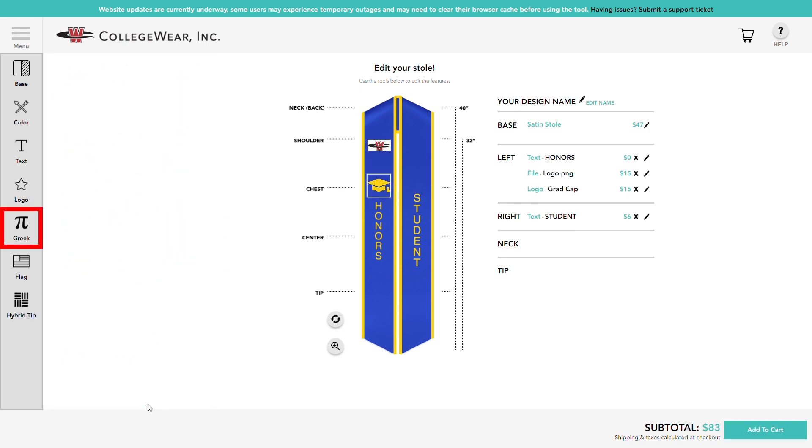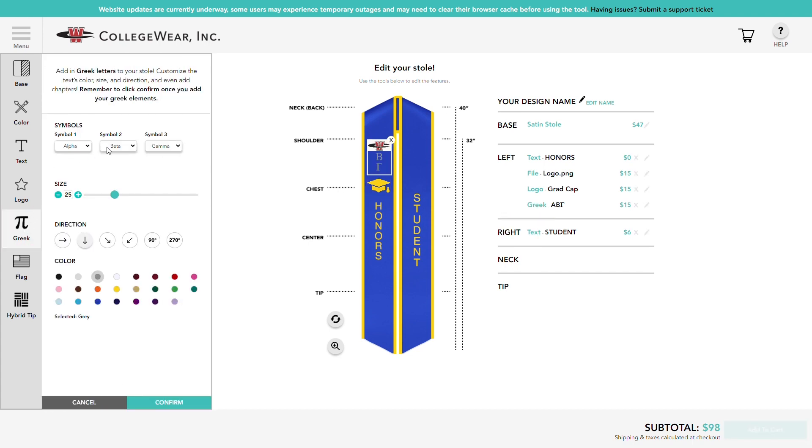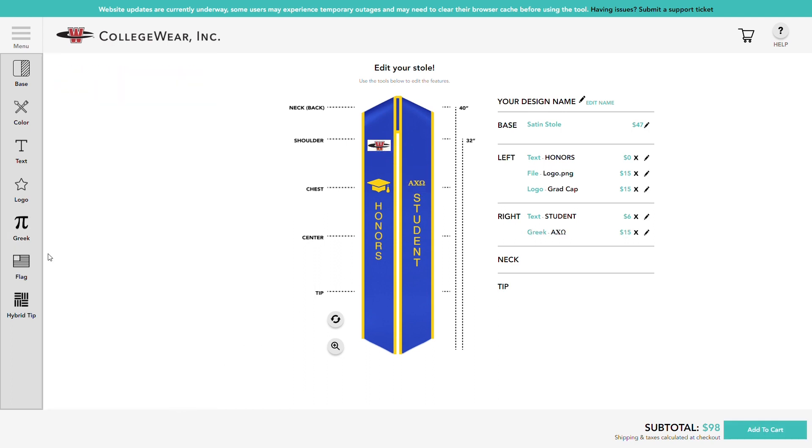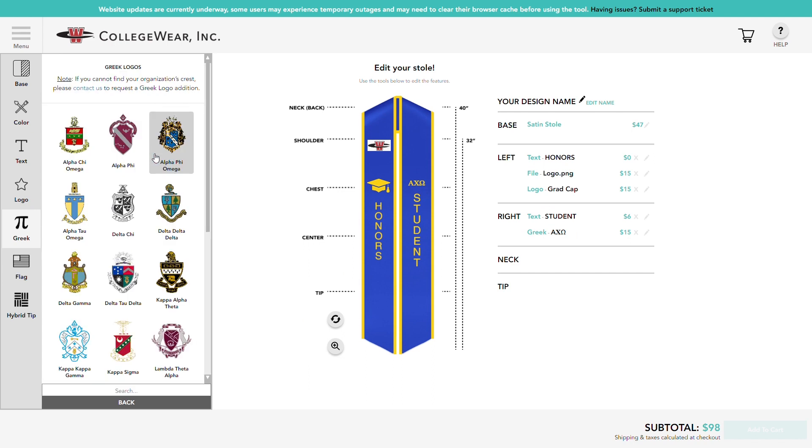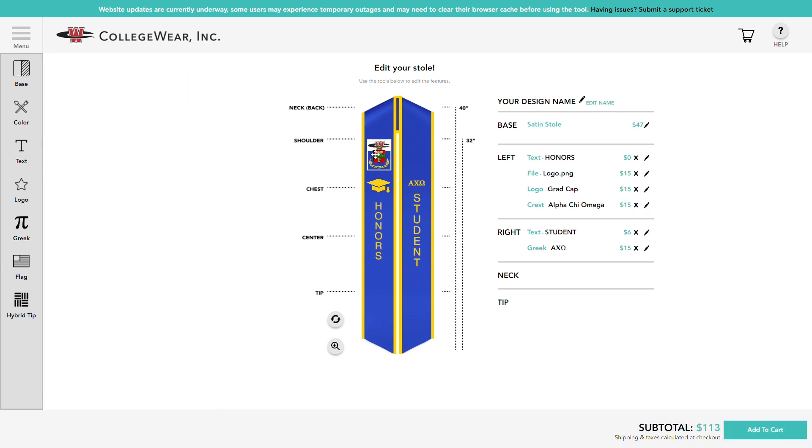Want to rep your Greek organization? Include your chapter by adding Greek text and customize them the same way as our text tool. You can even add in a Greek crest. If you don't see your crest here, you can submit a request to us via our Contact Us page and we will work with your organization to get it added to our website. Otherwise, feel free to upload your crest as a logo using our logo tool.